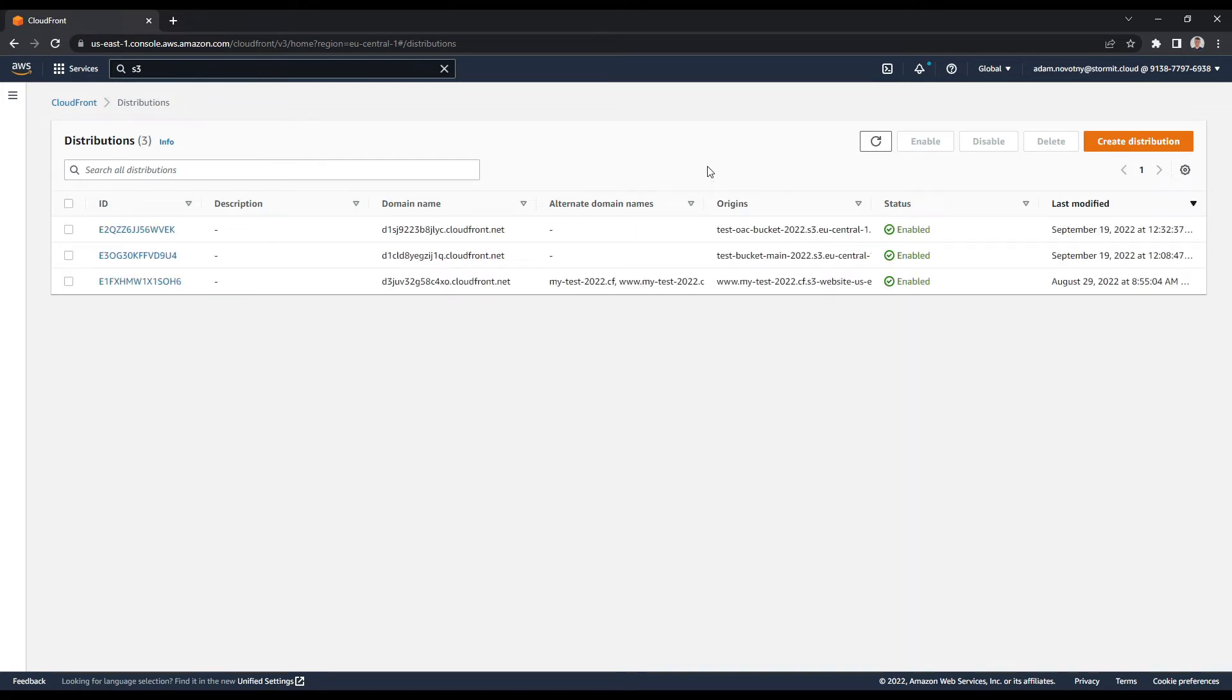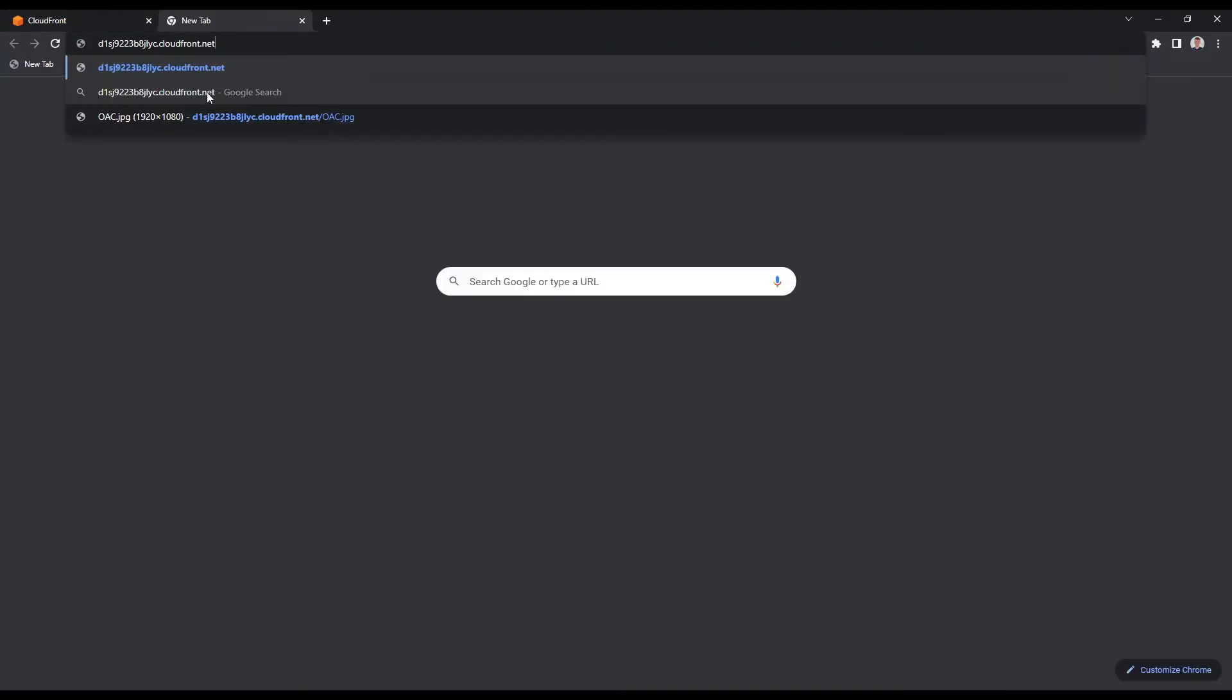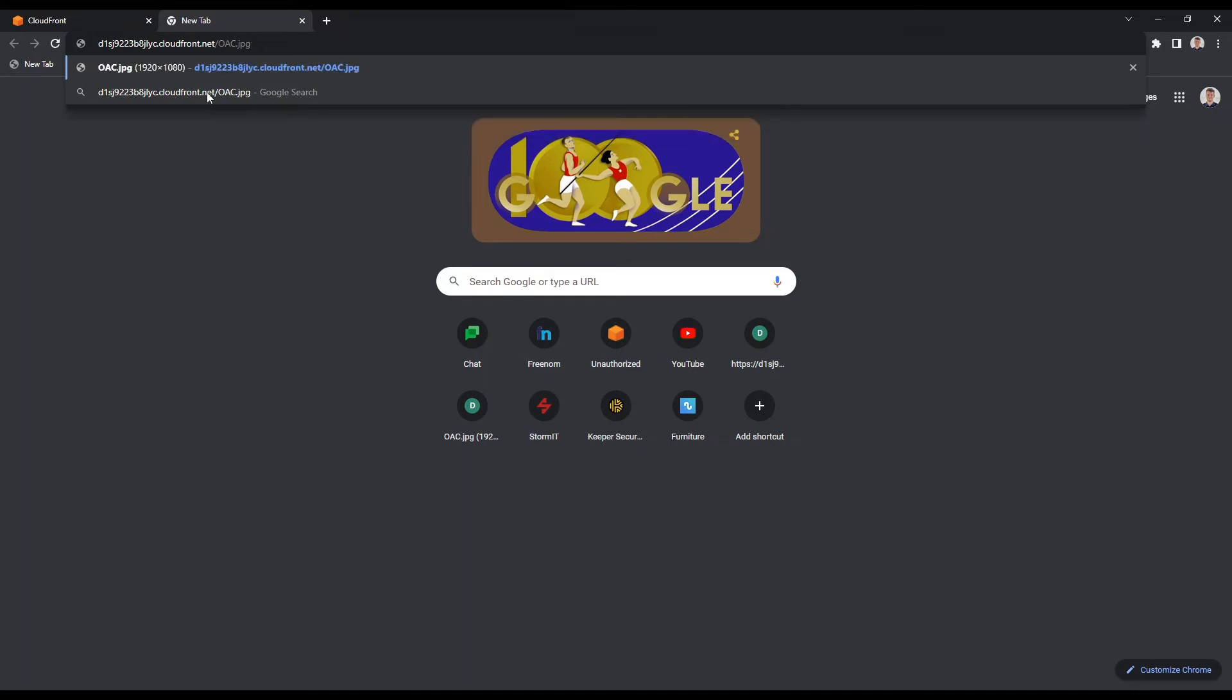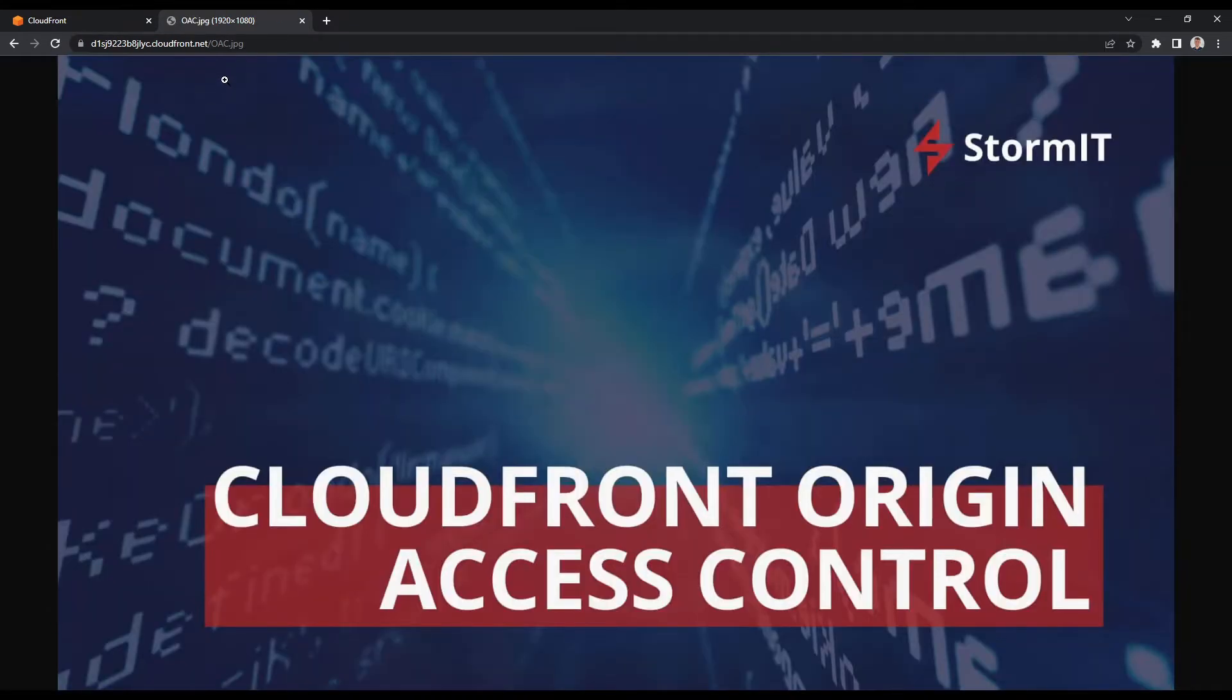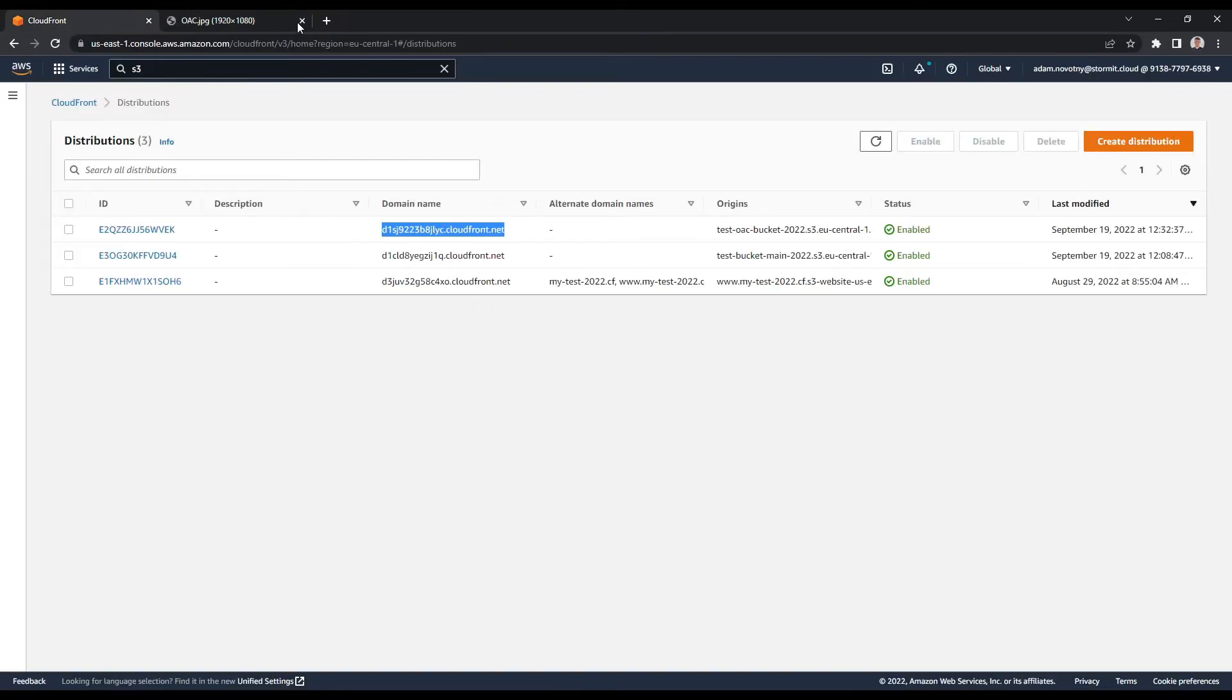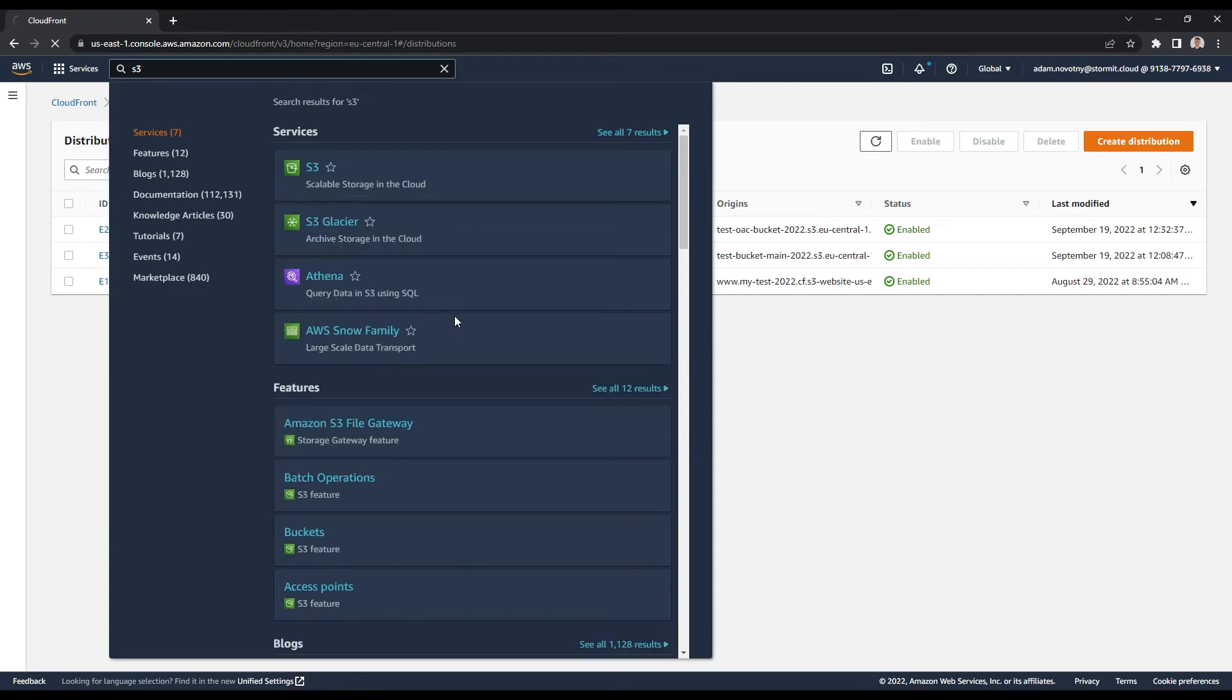After a couple of minutes, our CloudFront distribution is ready to use. I can try to go to my domain name here and write the name of my picture which is oac.jpeg, and as you can see it's opening.